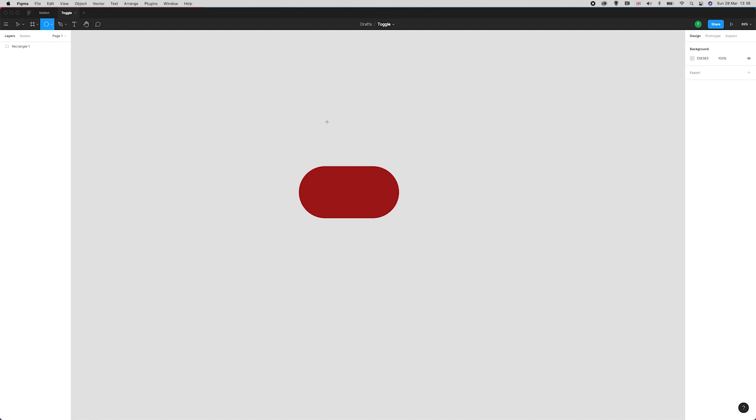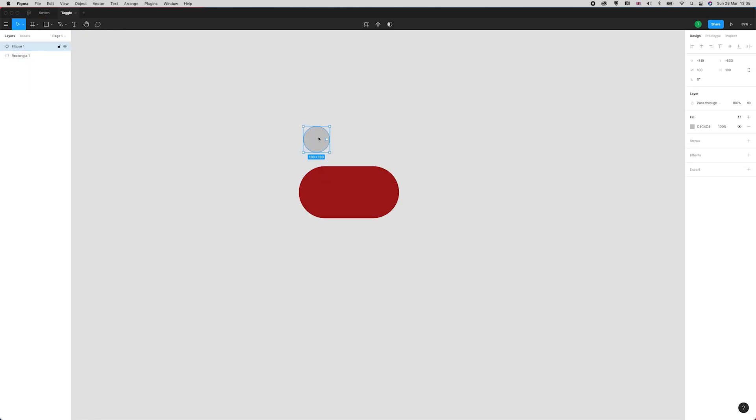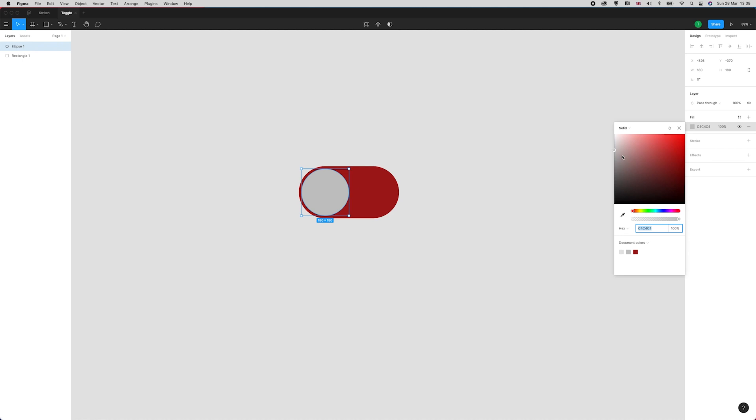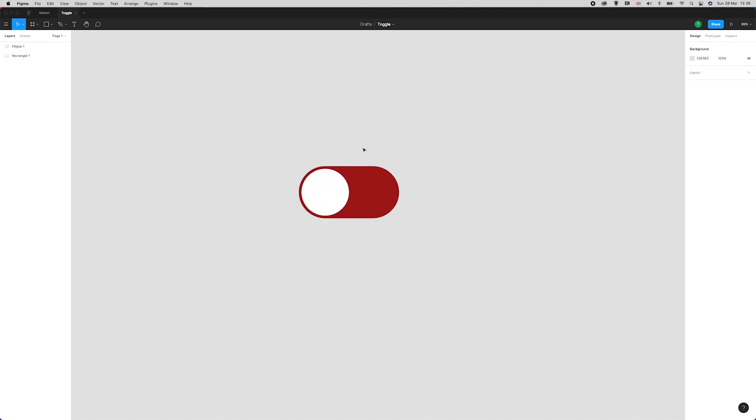Now I'm going to select O on my keyboard which gives me the ellipse tool. You can set it up here as well. I'm going to set this ellipse to 180 by 180 and position that 10 pixels from the edge all around, and I'm giving this a fill of white. Perfect.